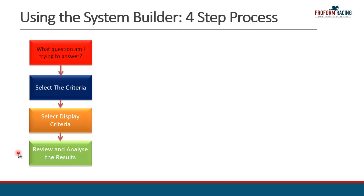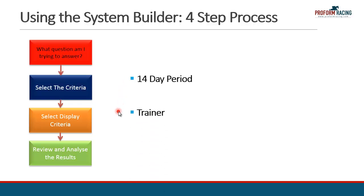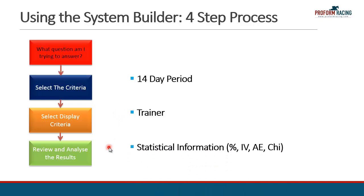In the case of tonight, where we're looking at training form over 14 days, the first criteria is this period of 14 days, which is a date-related criteria, so we'll use the date tab to enter information for that field. The next criteria relates to the trainer. And then finally, what we'll do is look at the statistical information. There's a lot of fields that we provide, and what I'll also show you is a method by which we can use the filter feature within the System Builder to reduce that information to a much more manageable list.